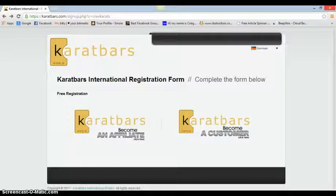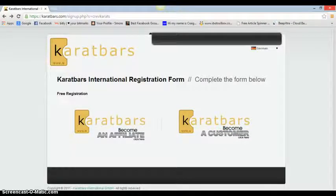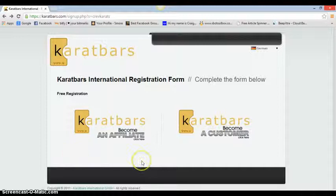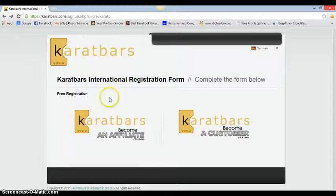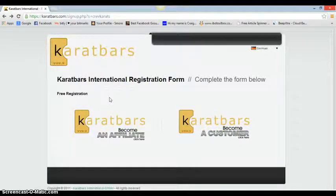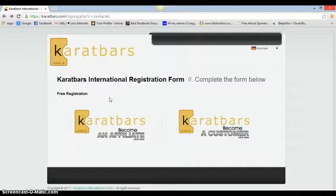In this video, I'm going to show you how to set up your Karatbars affiliate account. Obviously you've gone onto someone's website; if not, my website will be in the description below so you can go there.